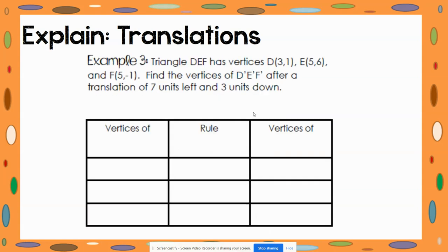For example three, you notice that you are not given a coordinate plane. It tells you that you have triangle DEF and gives you its vertices. A vertex — and vertices is just plural for vertex — is the point of a figure where two lines come together. So D, E, and F are the points of that triangle. We need to find where D prime, E prime, and F prime would be located after a translation of seven units left and three units down.